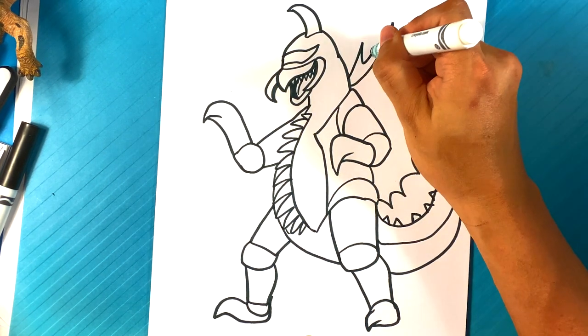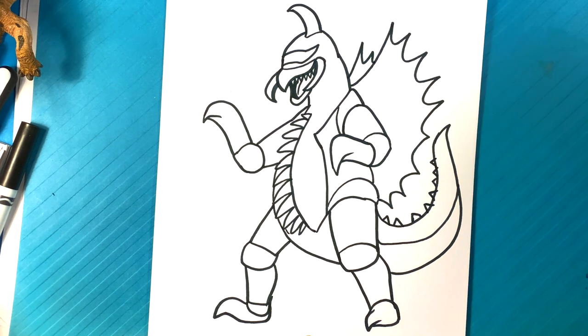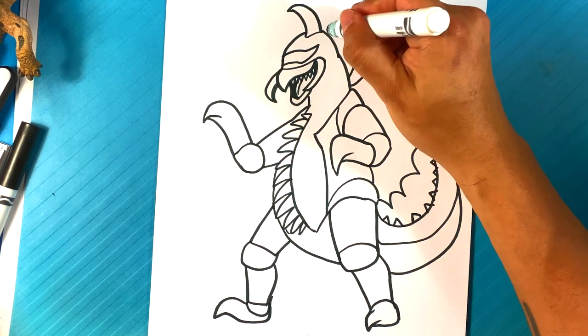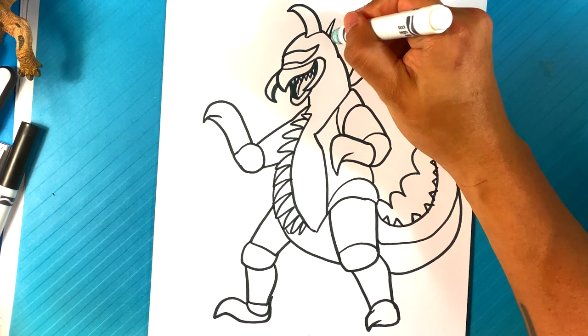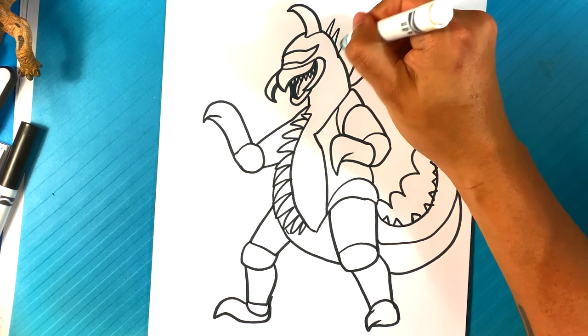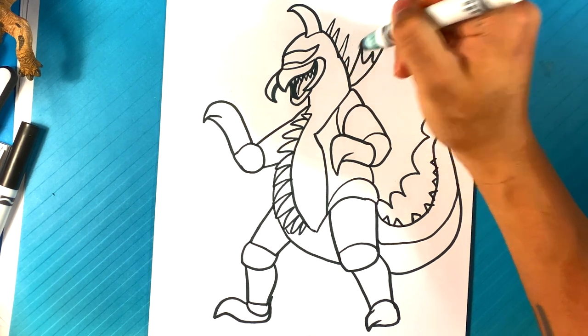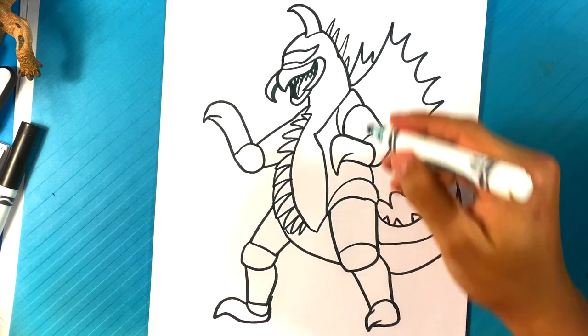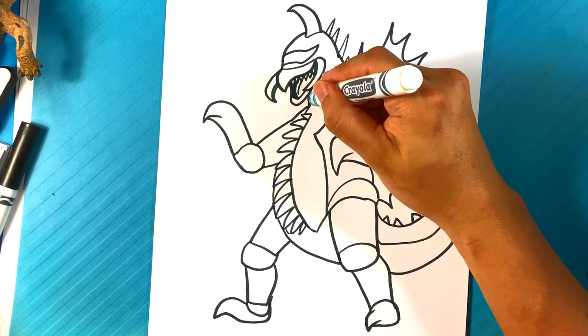But they're really small wings honestly. So it kind of goes like that. And then maybe there's one behind there. Like so. And he has a couple more spikes coming down from the back of the head. All right.